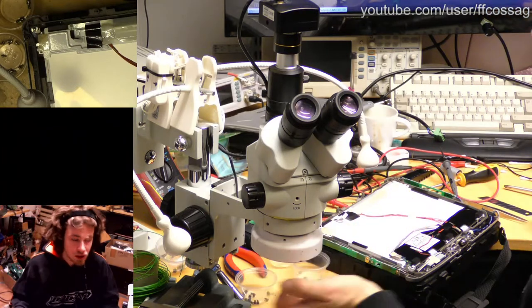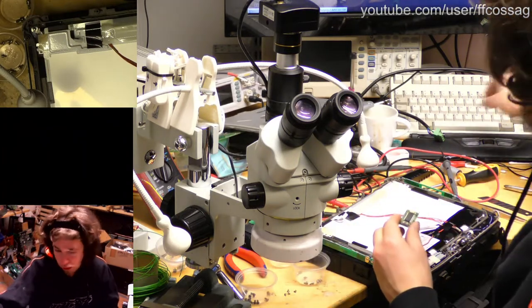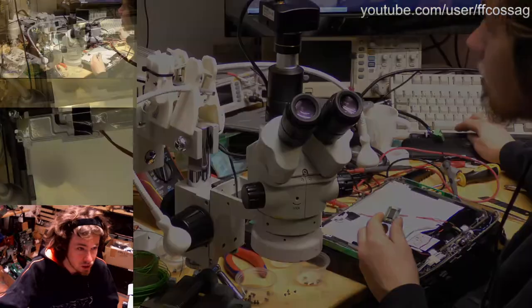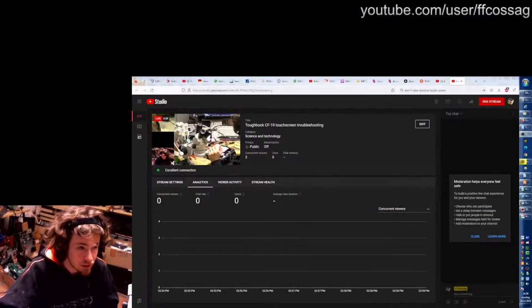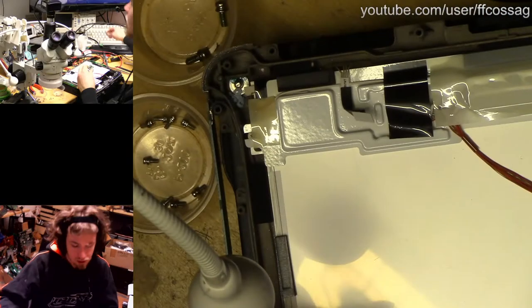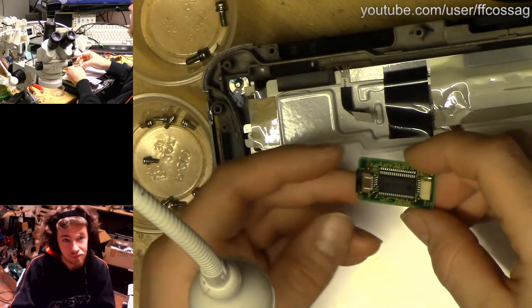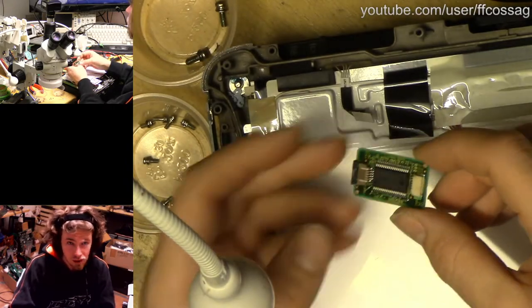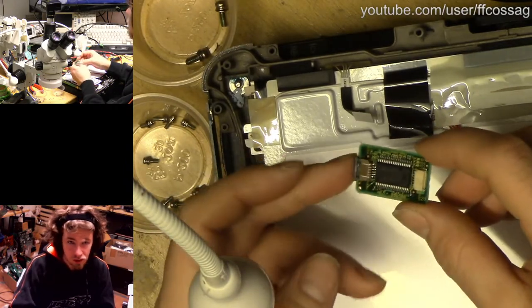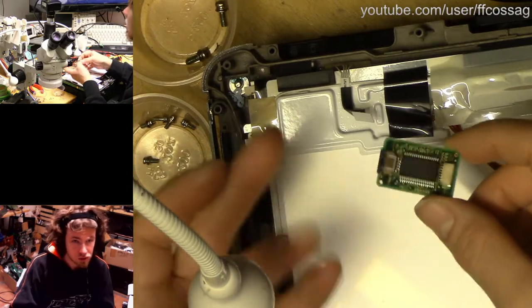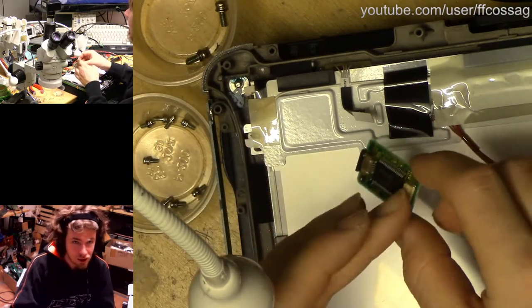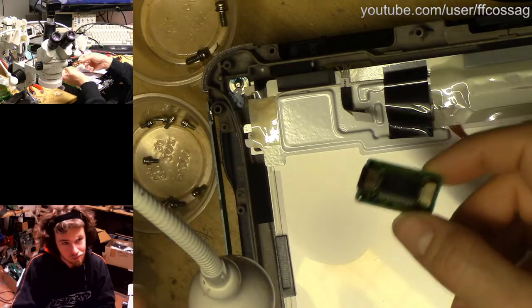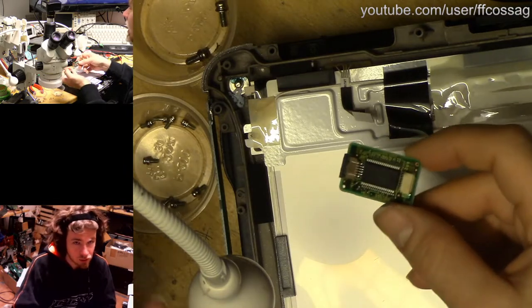So usually when you're troubleshooting something like this, you're going to be suspecting the controller, and this is the touch screen controller right here. And this seems to be working just fine. It's detected by USB, everything seems to be okay with this.